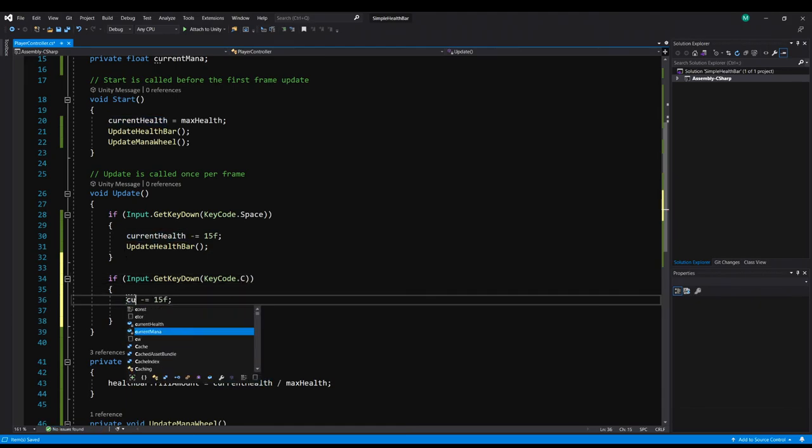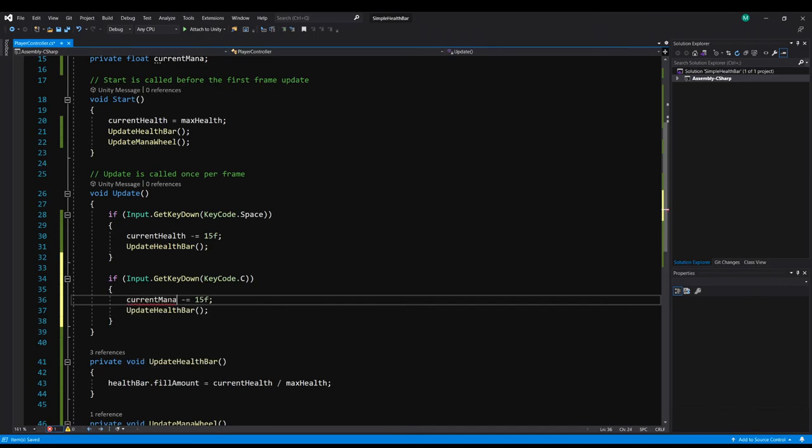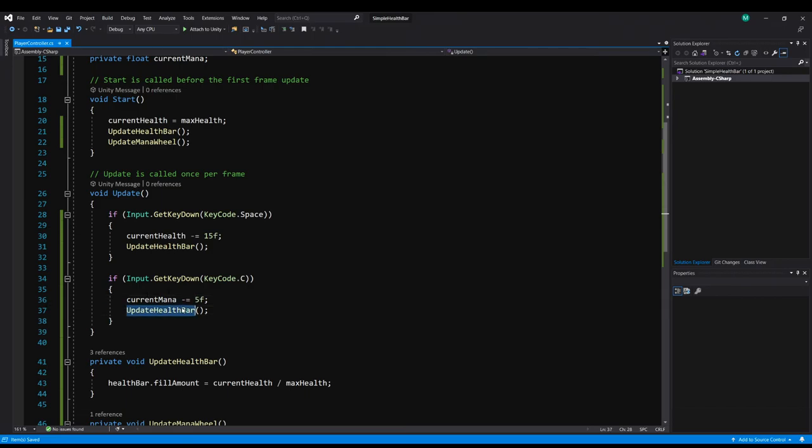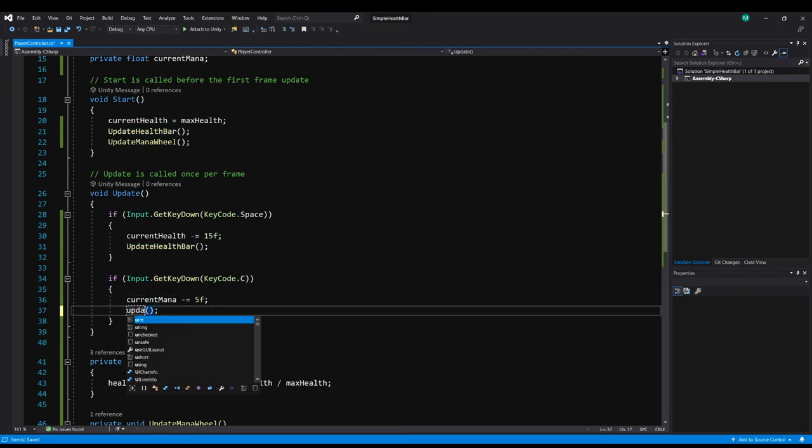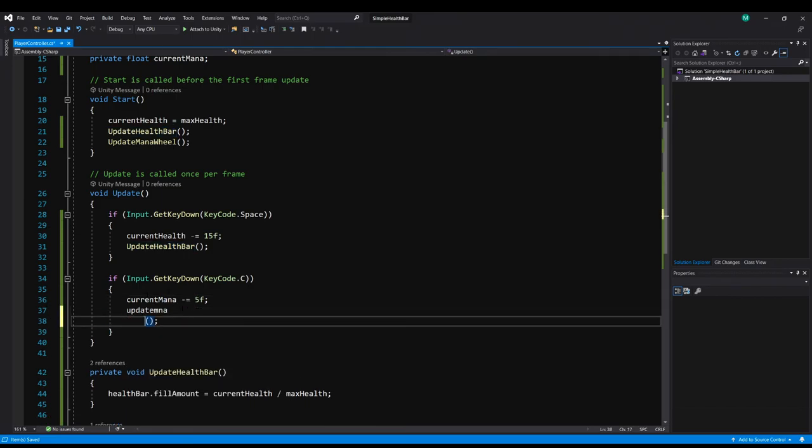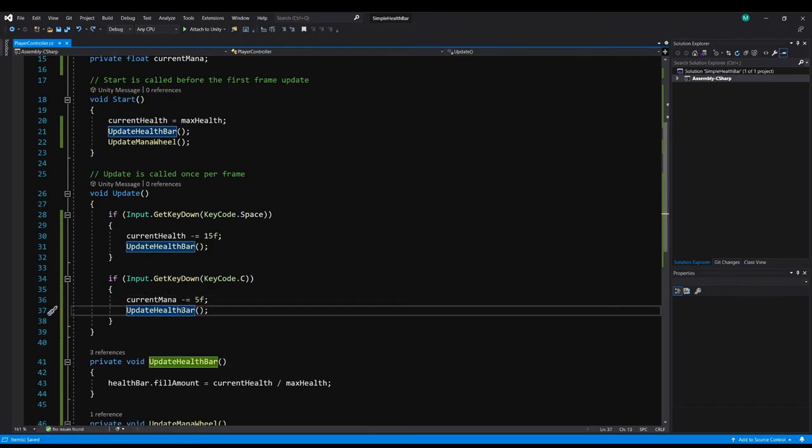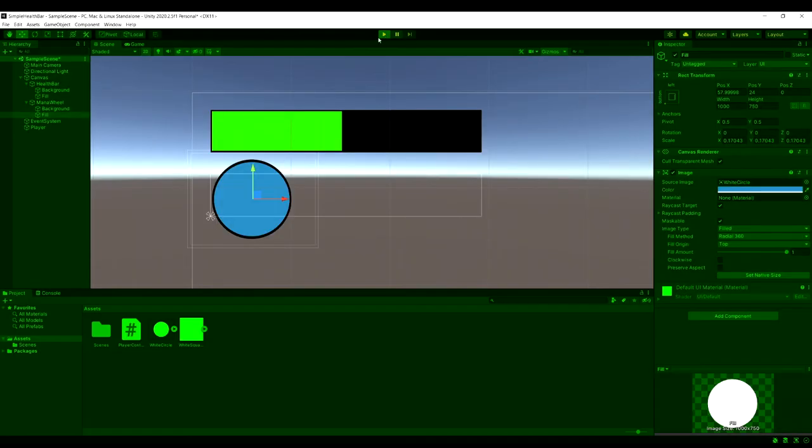So we'll do current mana. I'm just going to minus equal five in this case. And then we'll change update health bar to update mana wheel. And that should be it.